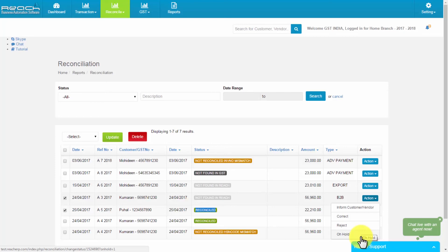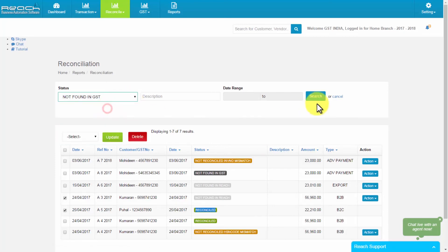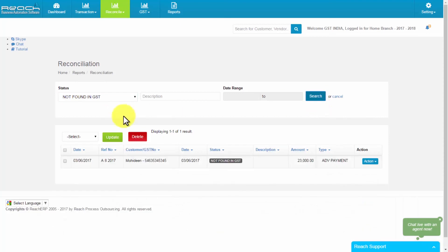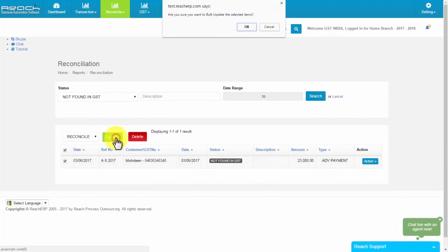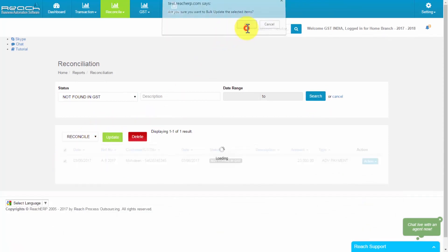In the same way, we can search status and upload it. The files which have been corrected are ready for filing.